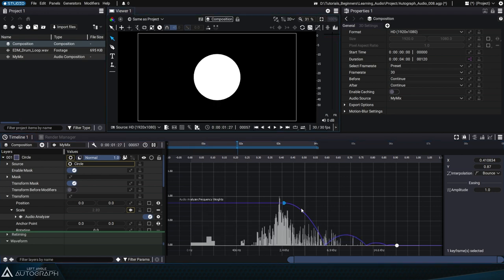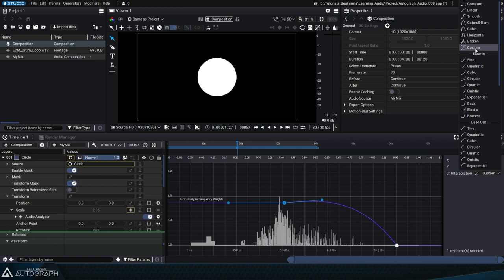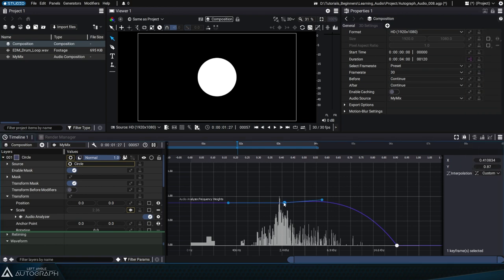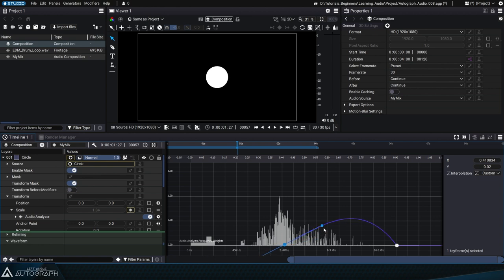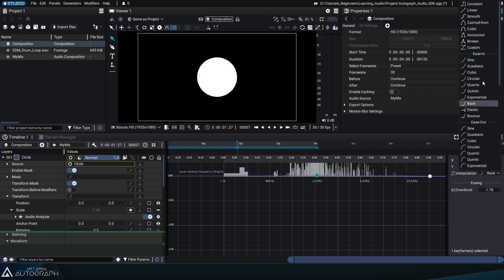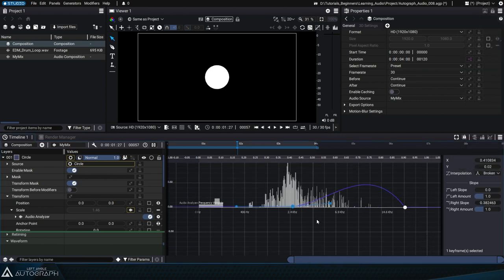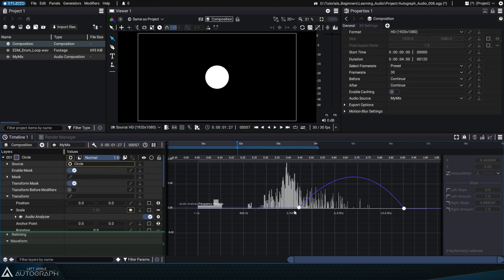Keep in mind that some interpolation types, like custom mode, can extend the weights based on the tangent defined by the point. In this case, low frequencies will be amplified with negative values. Using the broken interpolation type will allow you to modify the tangent on the right side of the point, while leaving the left tangent flat.